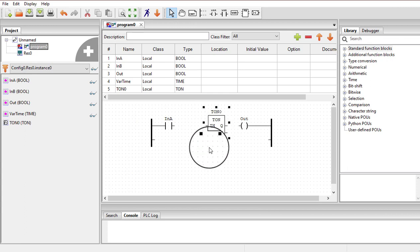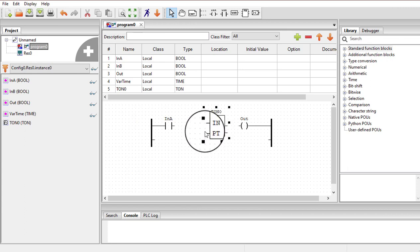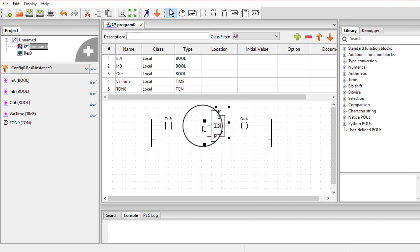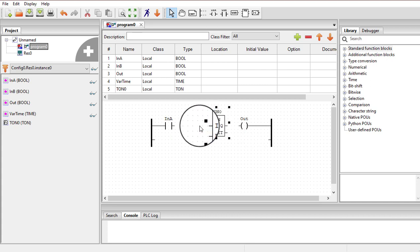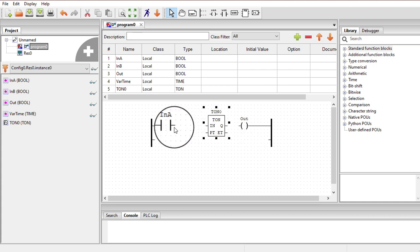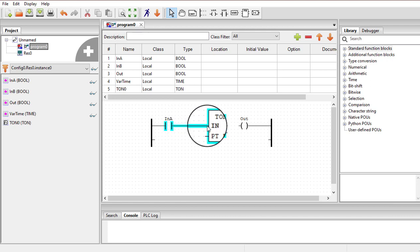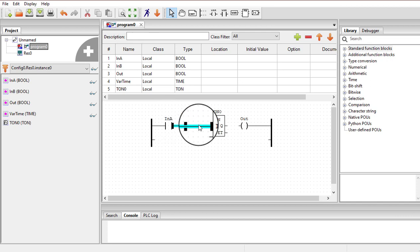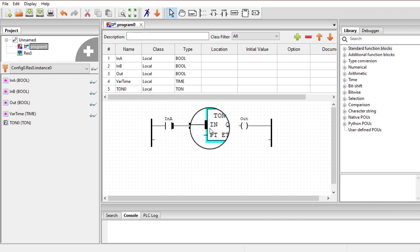This timer has four pins. The first one, the IN pin, is a Boolean type pin that requires a Boolean input. When that Boolean input is 1, this timer will be enabled and will start timing. When this pin receives a 0 the timer will be off. We can connect input A to this IN pin, so whenever the switch is on it will give 1 to the input pin and the timer will start.